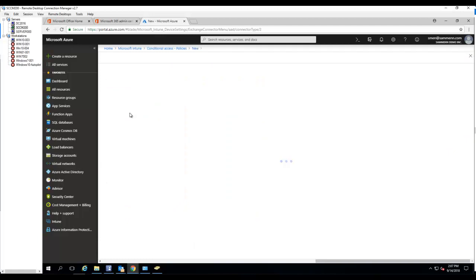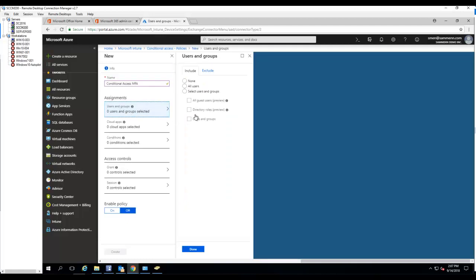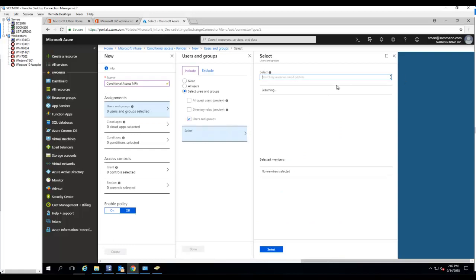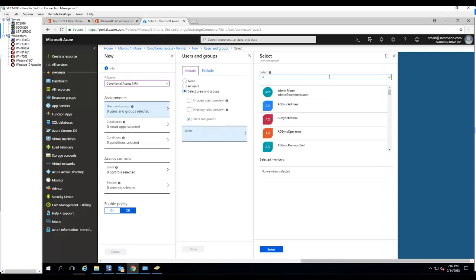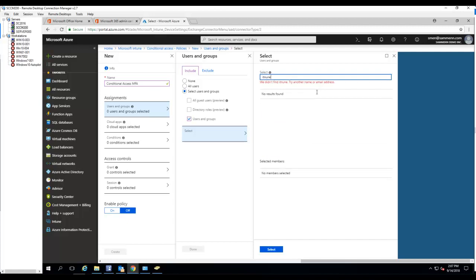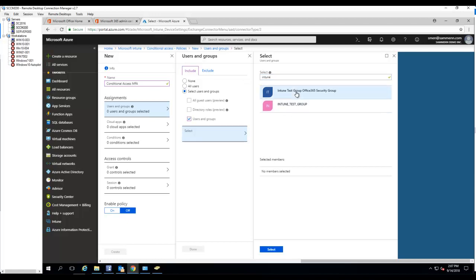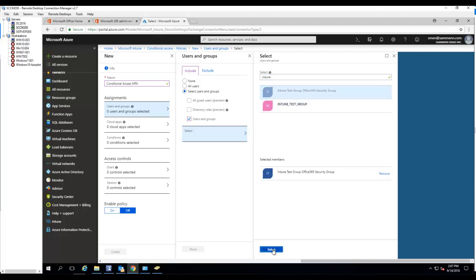Assignment group, you want to target the groups. So in this case, I'm just going to select my test group. My test group is called Intune tests. Intune test group. Select that and click OK. Click done.